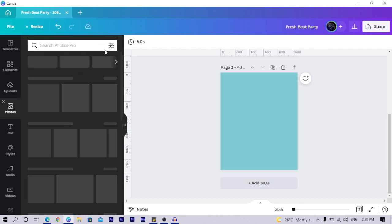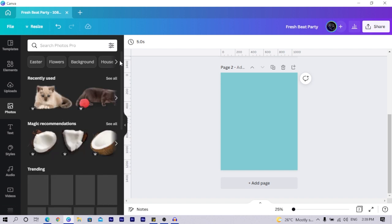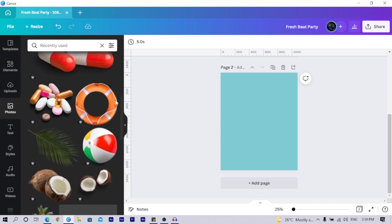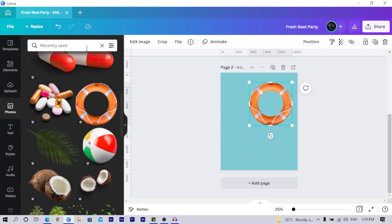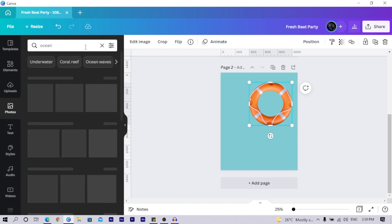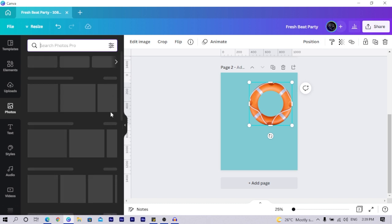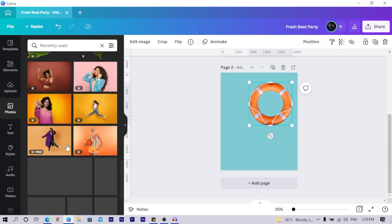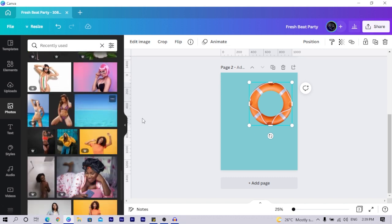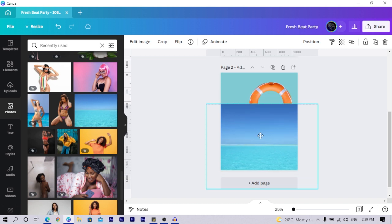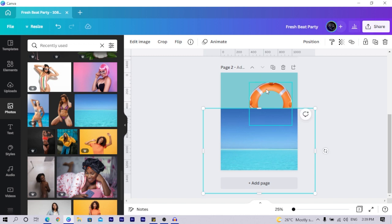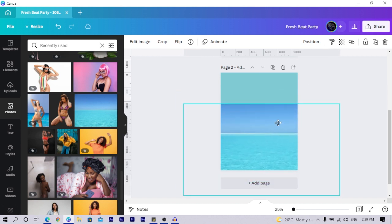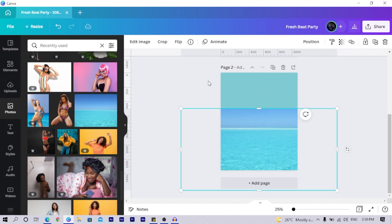I'll come back here and instead of searching I'll go to my recently used items. I scroll down, find it, and add it to the canvas. I'll also search for 'ocean' to find an interesting ocean background image. I go to recently used again, scroll down, find it, click on it, and add it here.